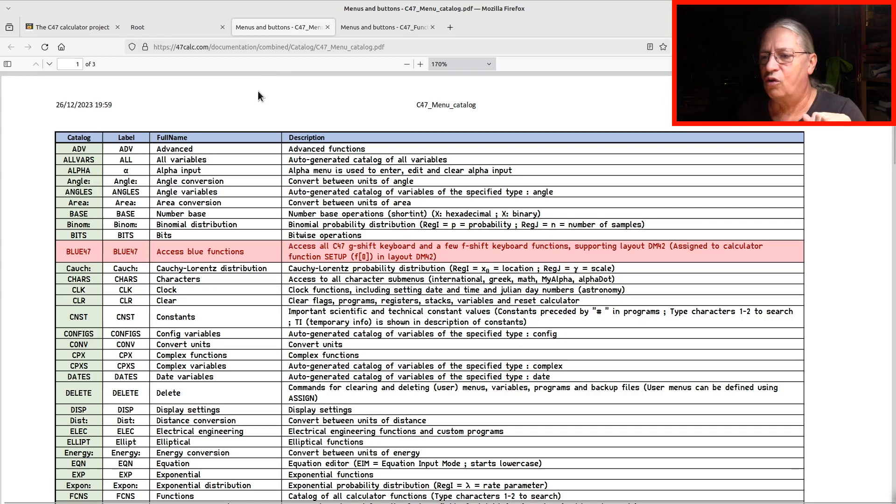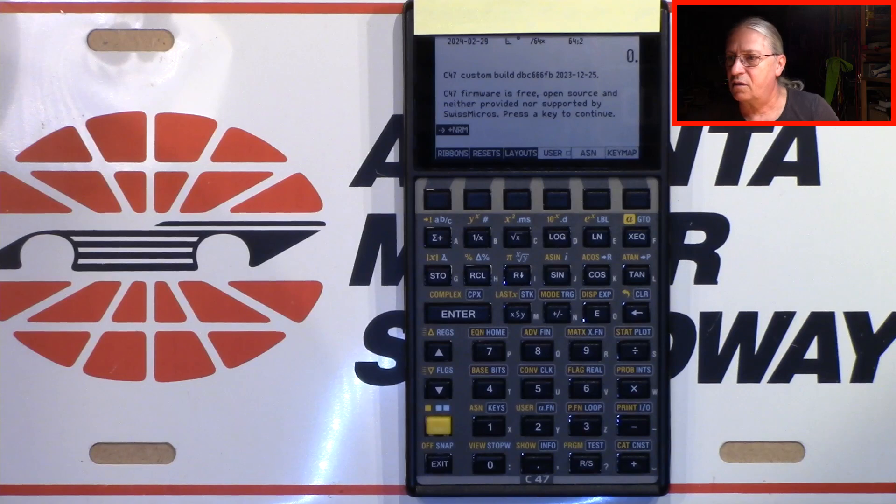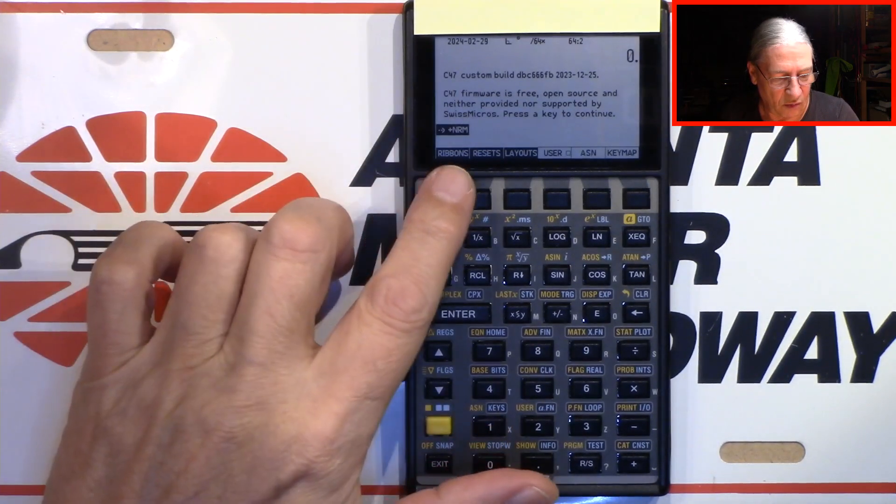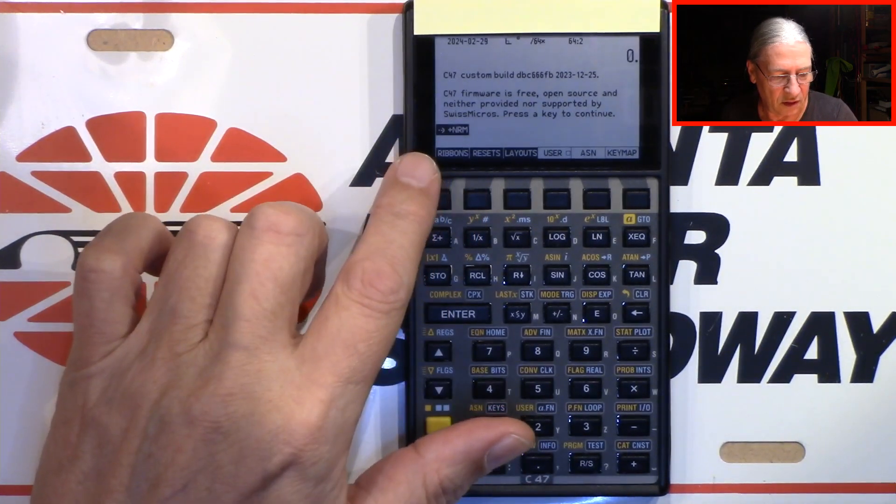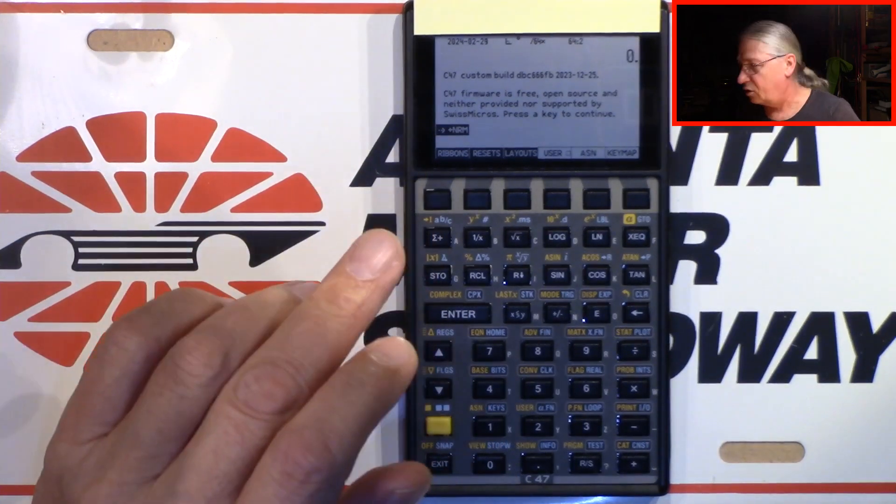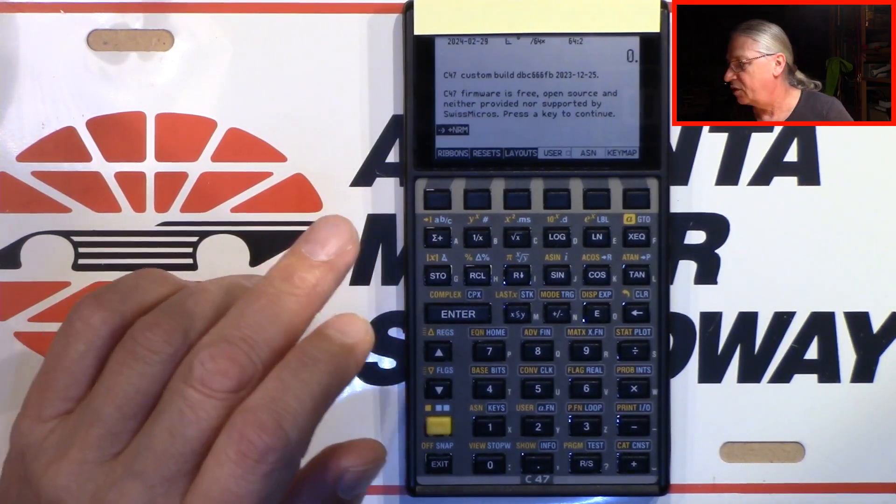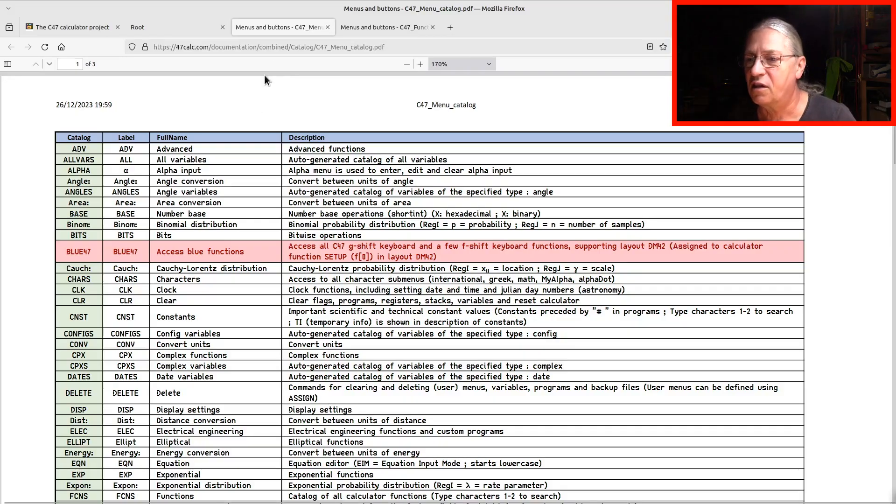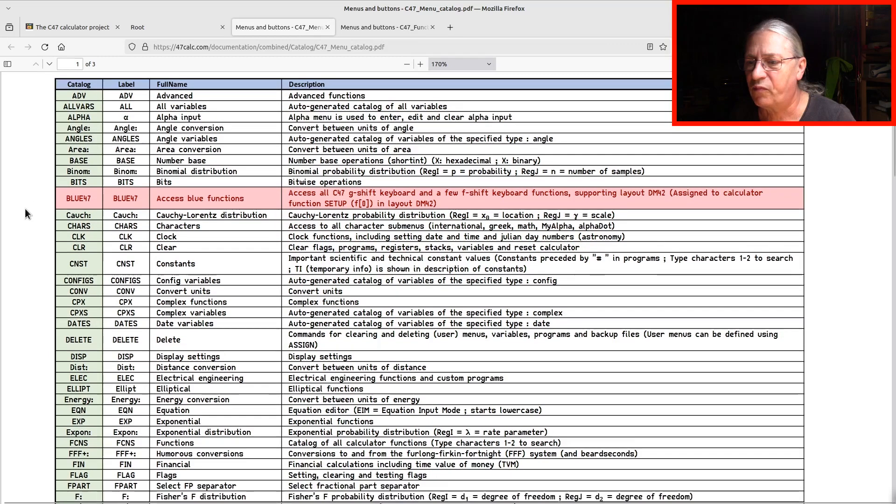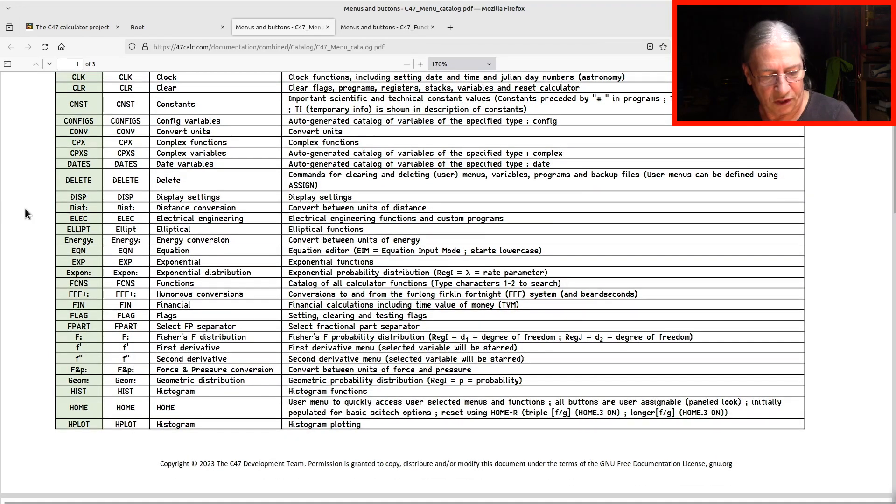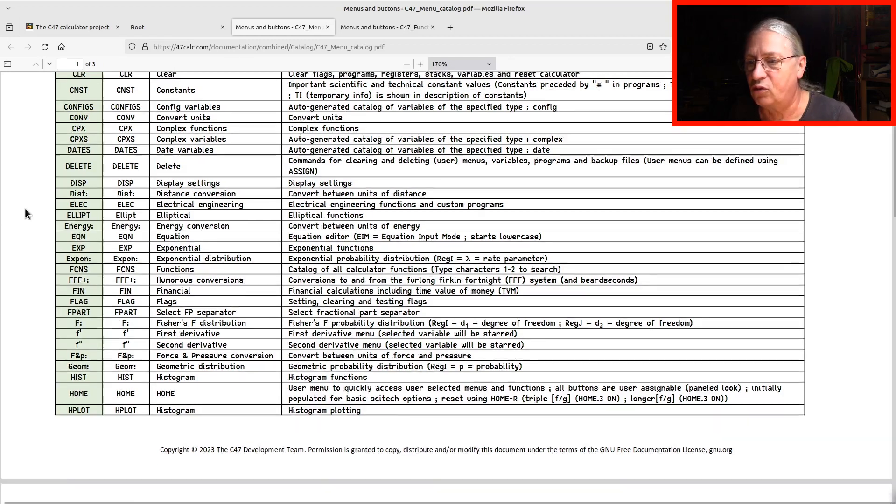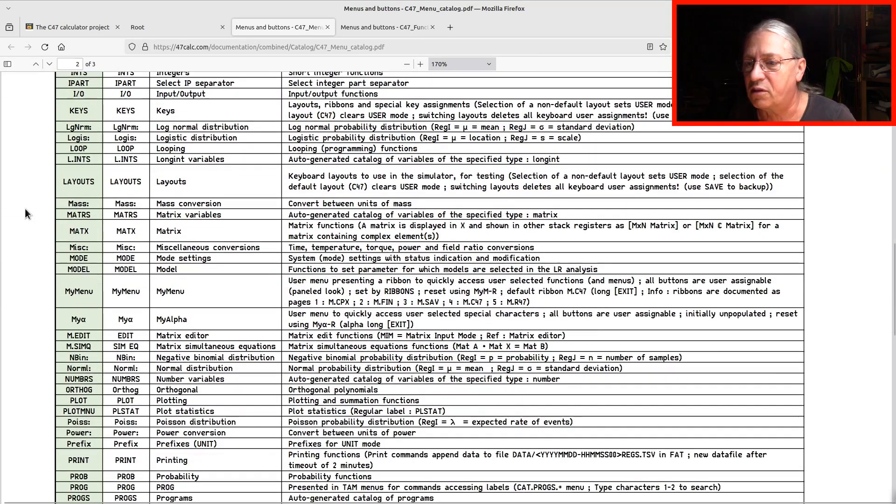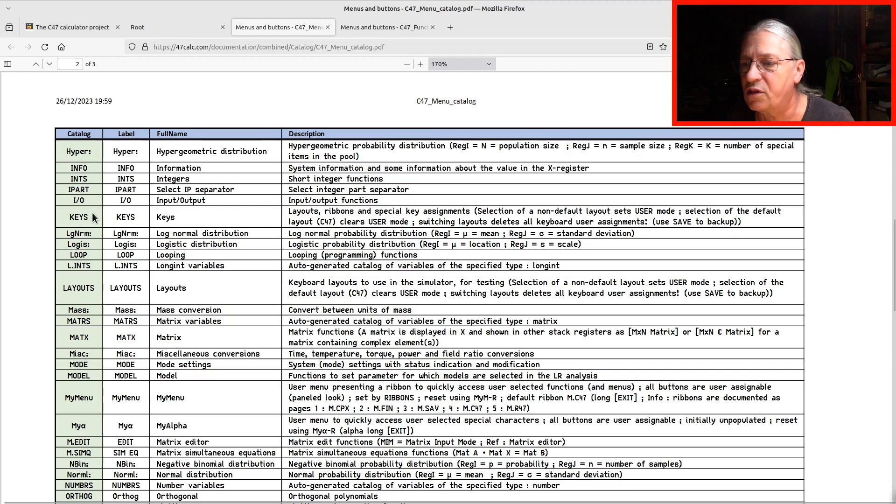So we had the problem that we didn't know about plus NRM and this little arrow. Let's have a look whether we can solve this mystery. So we are in the menu catalog and we are in a menu, the keys menu. Let's step to the keys menu first, which is here, and then we have a description.